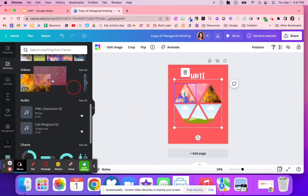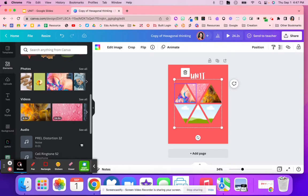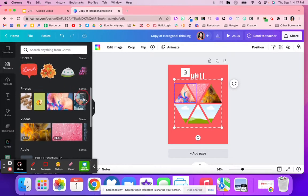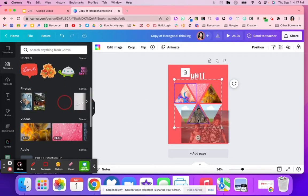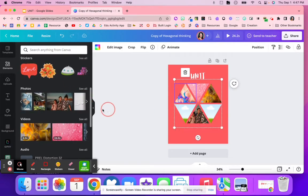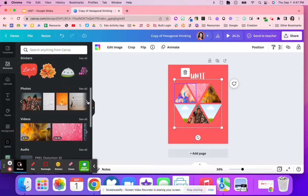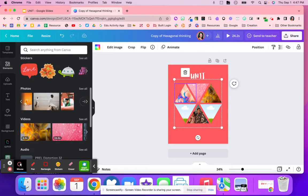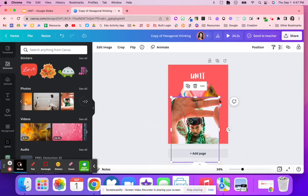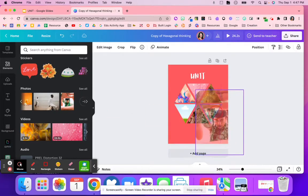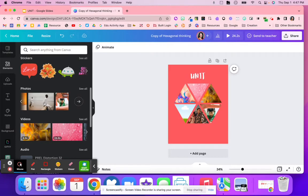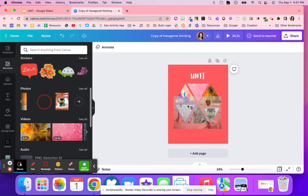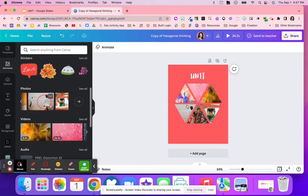After they get their multiple different images that represent that unit or topic, students are then going to download their image to a shared slide deck. Let me go ahead and just grab another image. That's all they have to do is to quickly search.